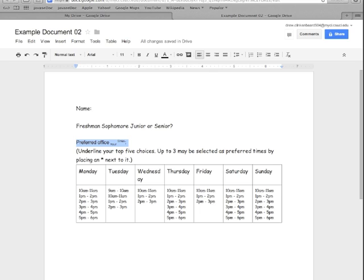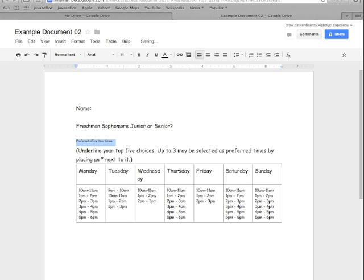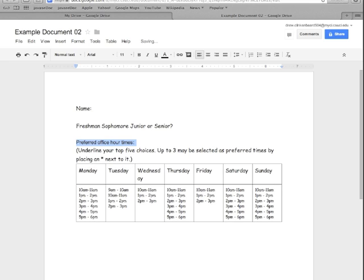One other thing to note: if you have multiple words highlighted with different formatting, if you go to undo one of them, rather than undoing it, it will apply that style to everything. But then if you do that shortcut key again, it will put it back to normal.